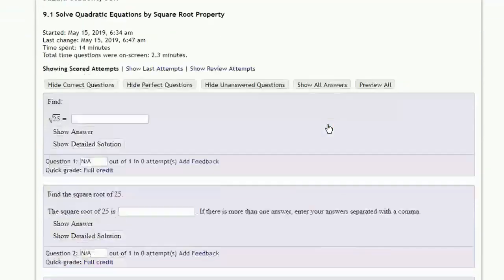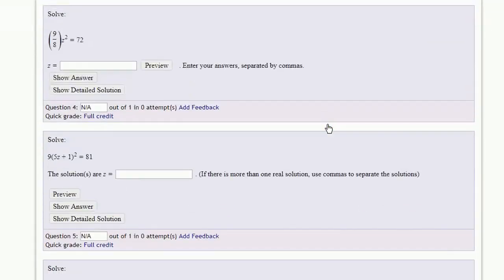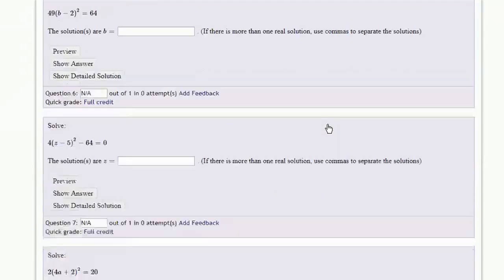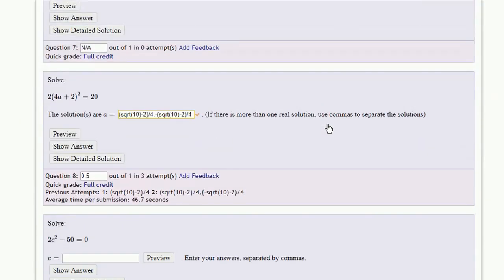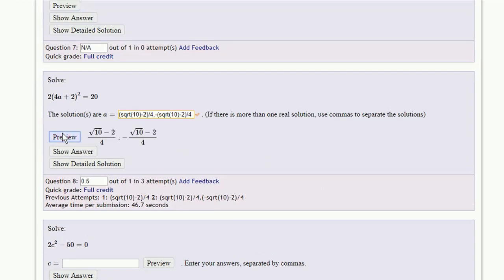Scroll down to the question. If we click Preview, we can see what the student actually entered. If we then click on Show Answer, we can see what the answer actually is.